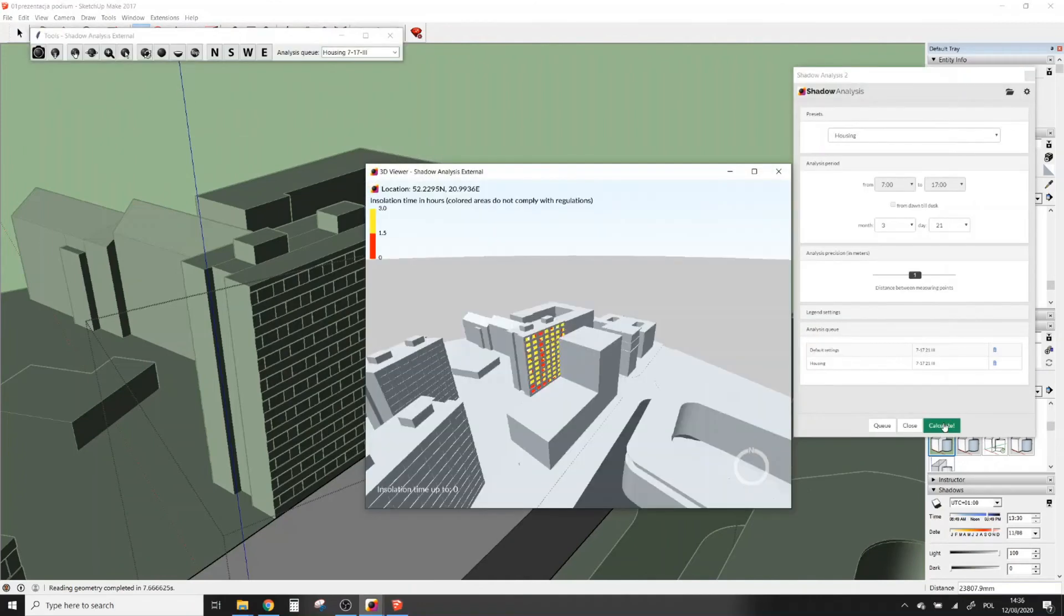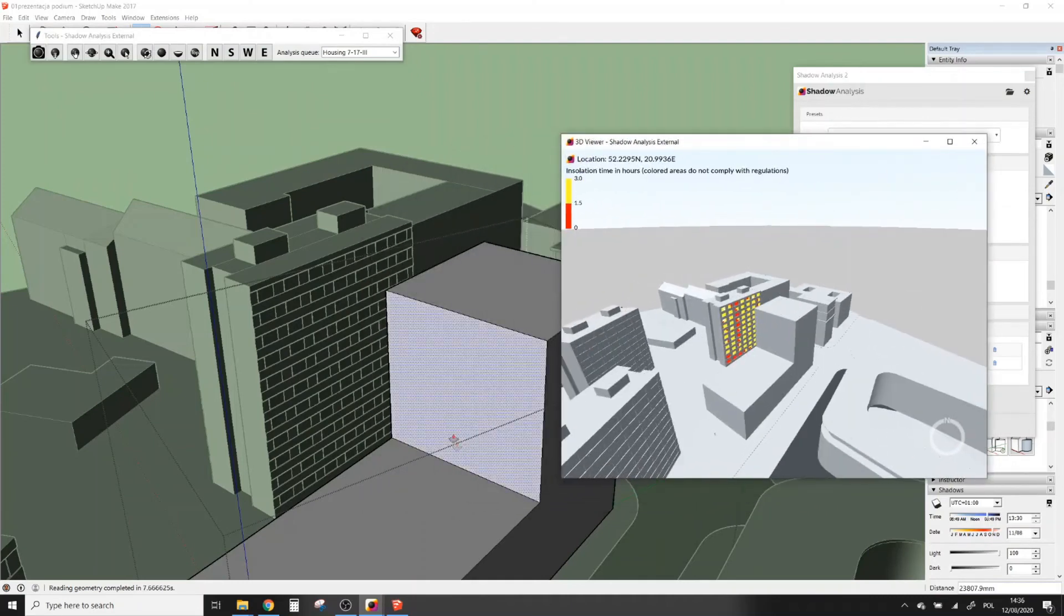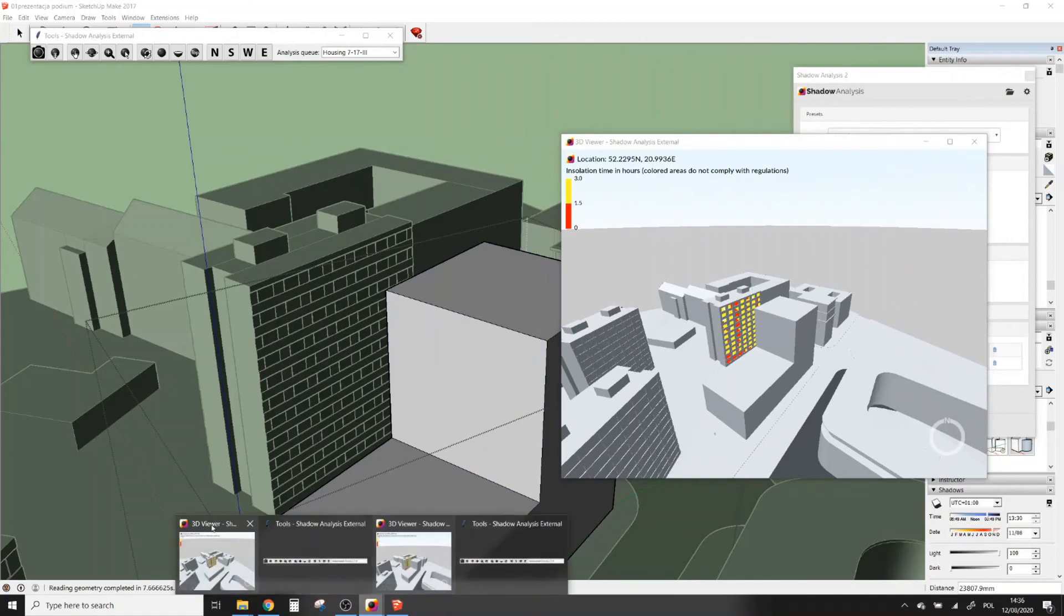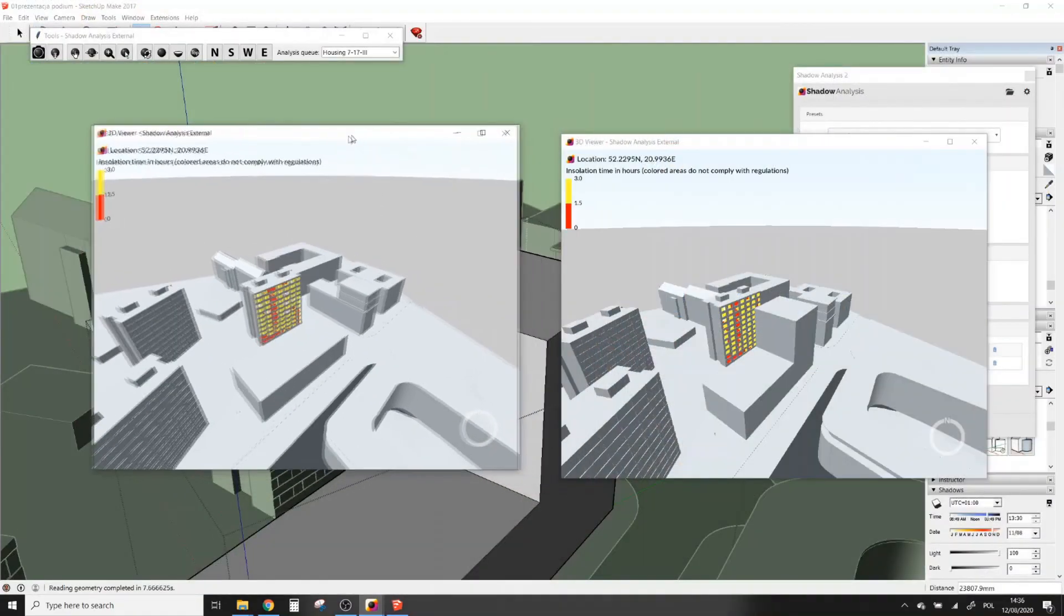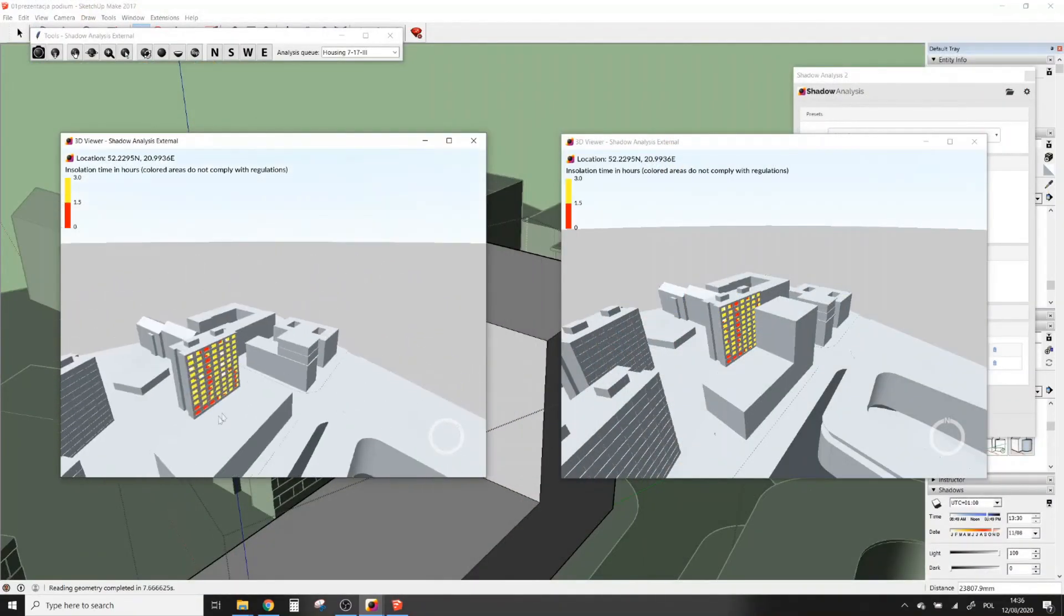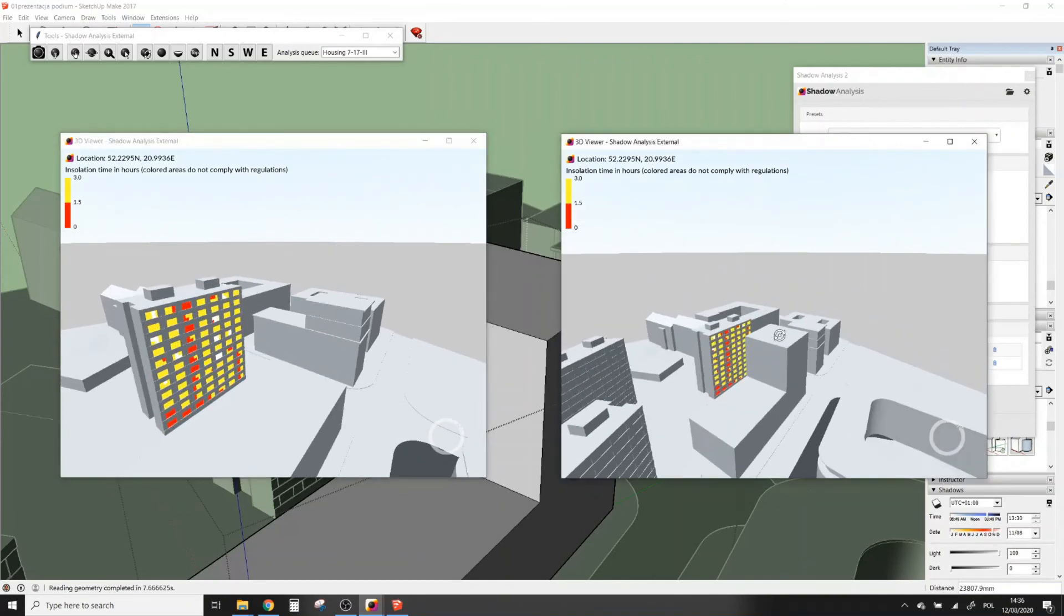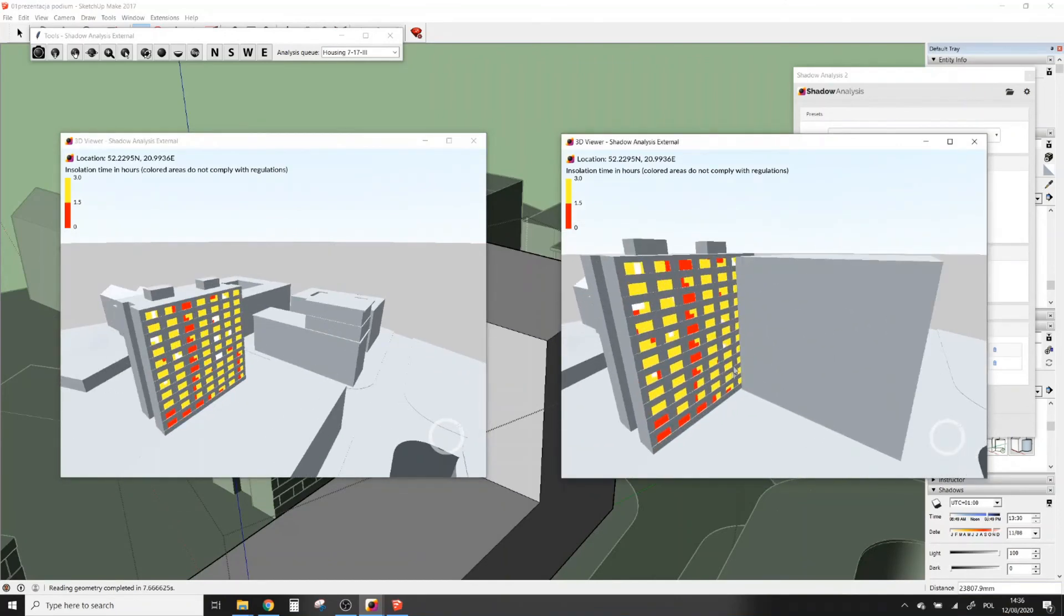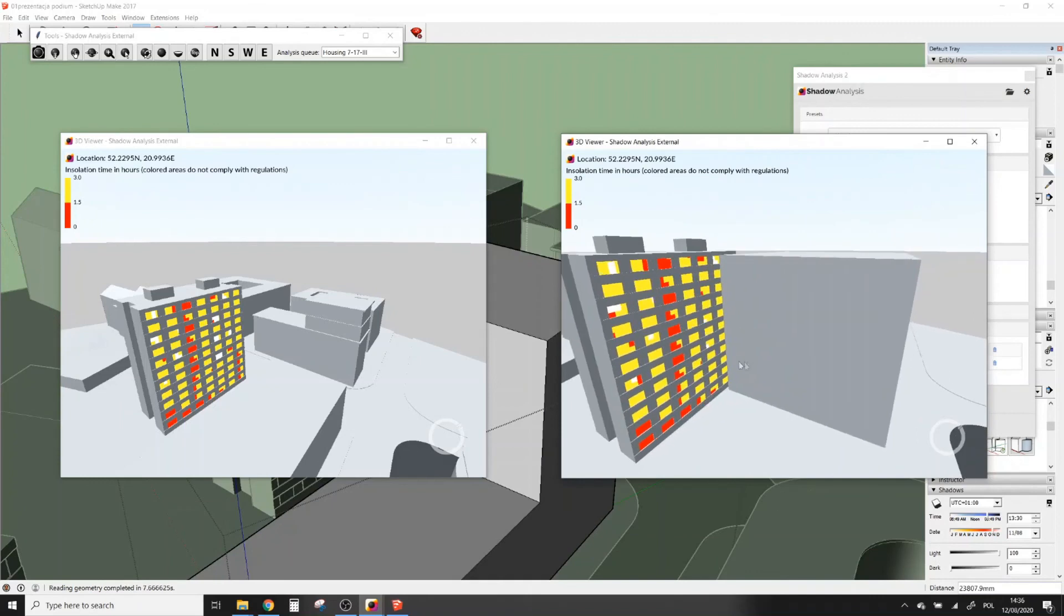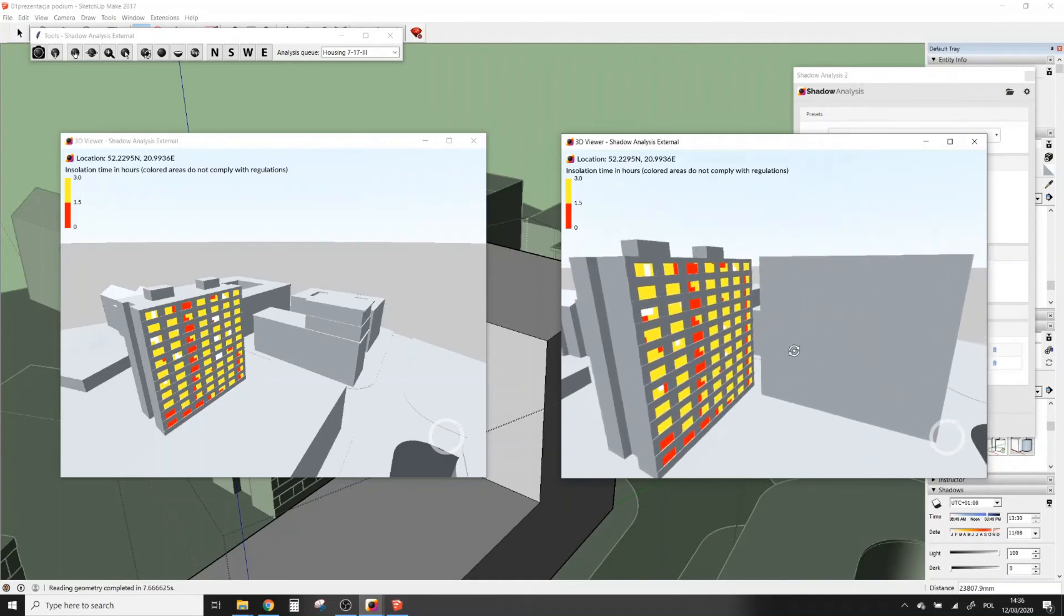Now you can open both 3D windows side by side and compare the results. You can zoom in and zoom out in both windows to analyze all the details. You can also save images from both 3D windows.